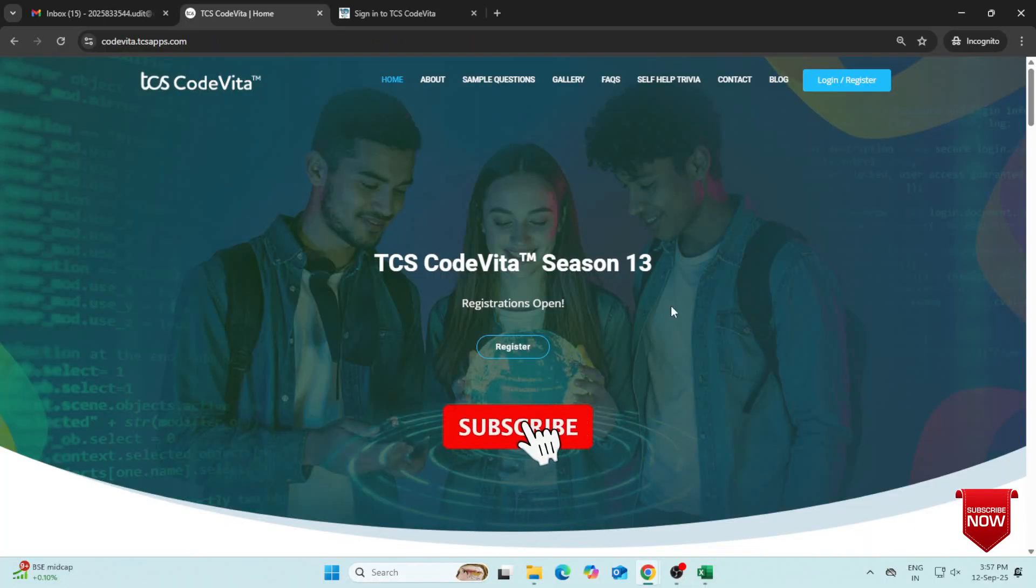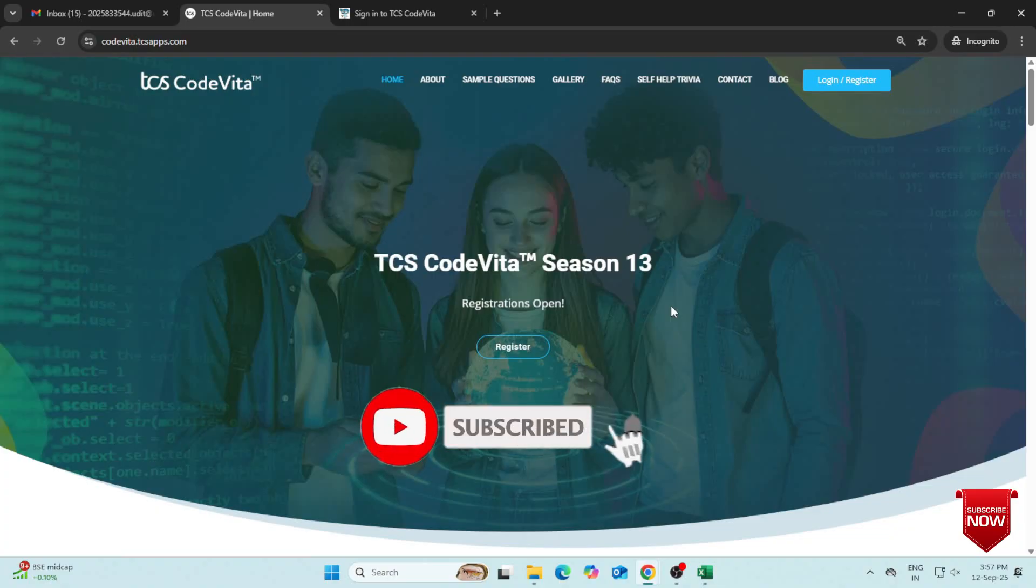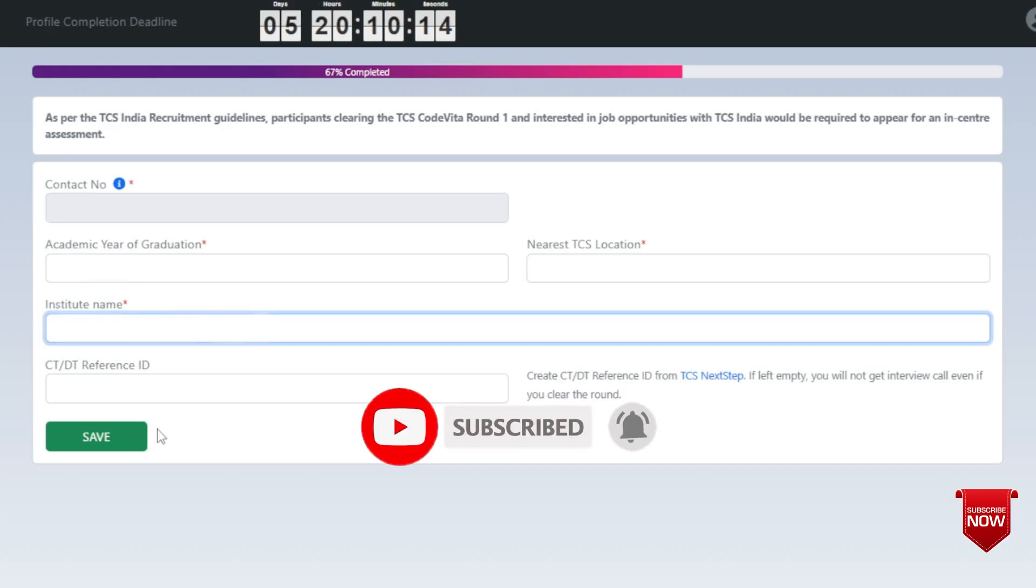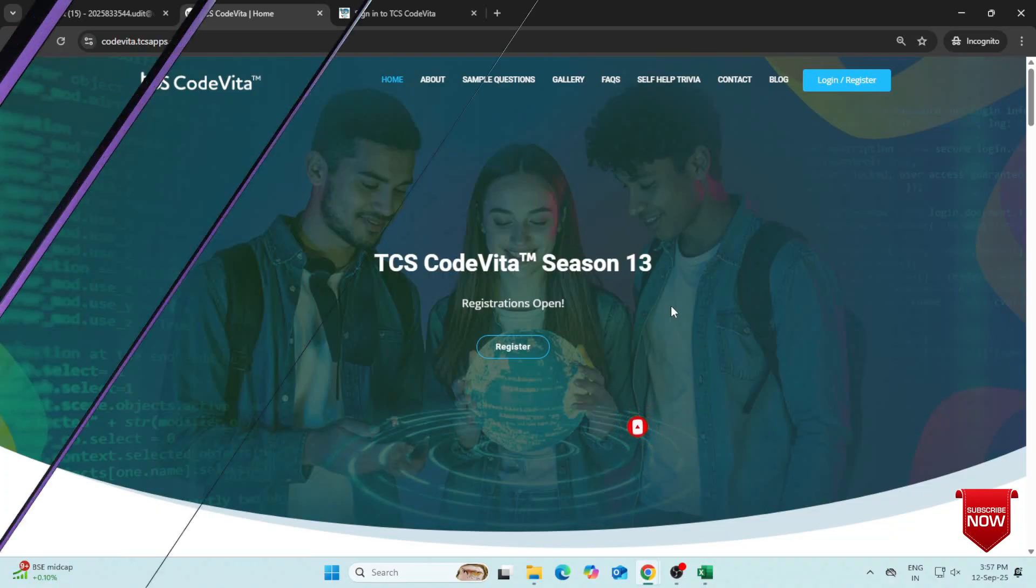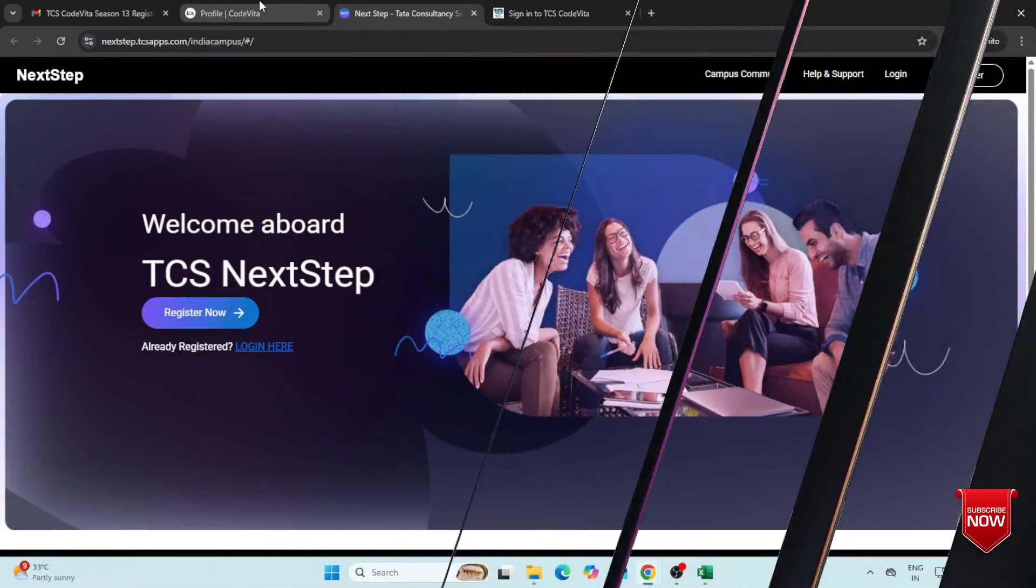Before starting the TCS CodeVita registration process, you need a CTDT reference ID. For this, you must first register on TCS Next Step.